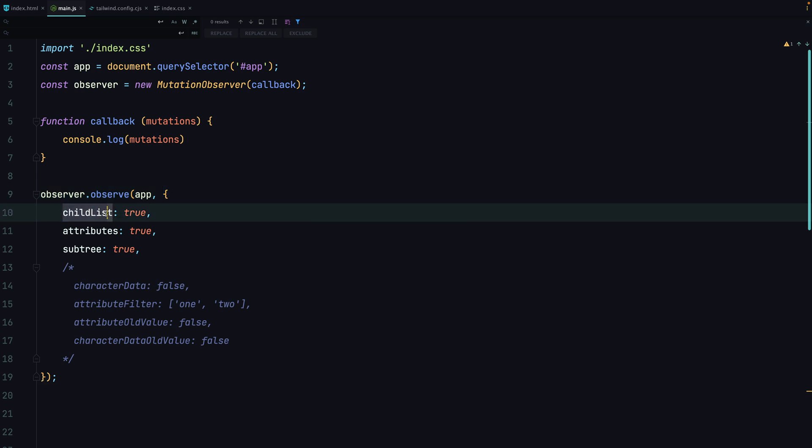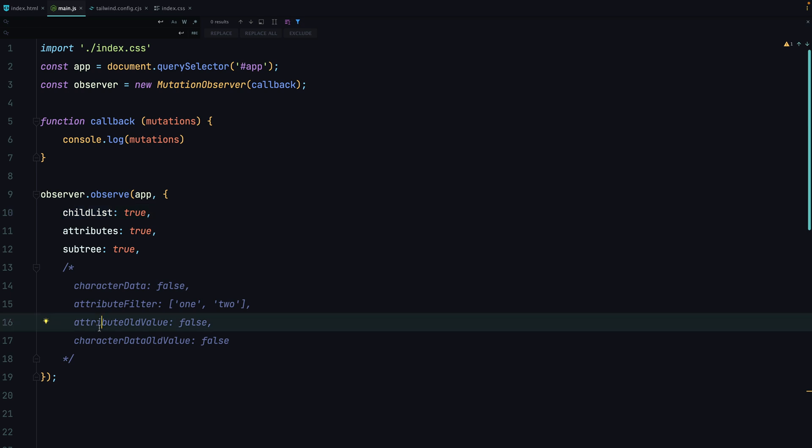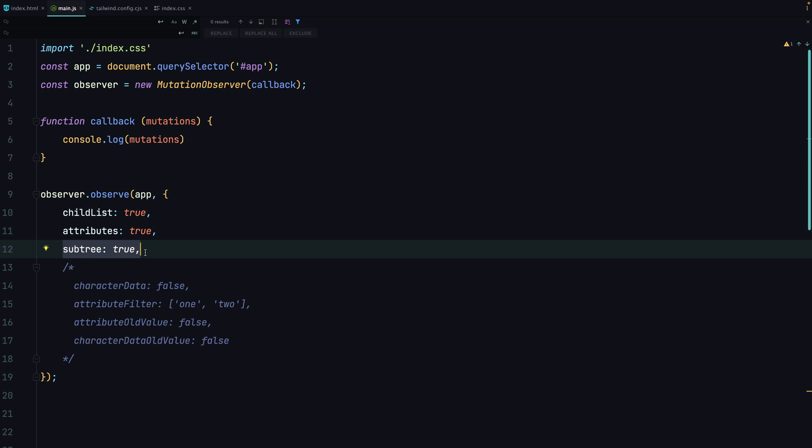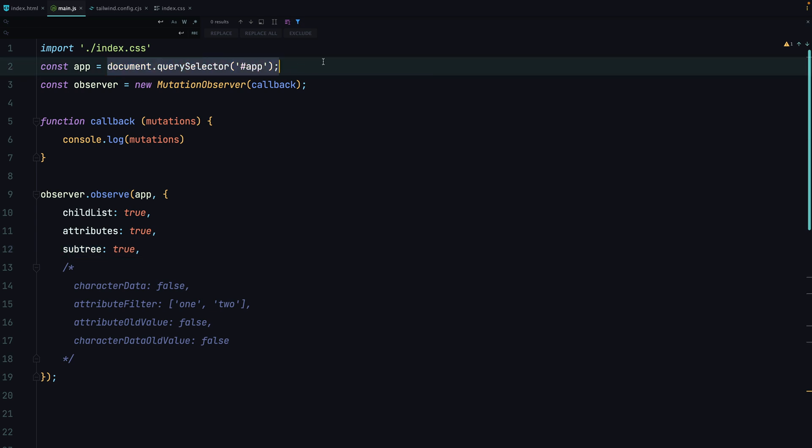So for example, we can observe changes in child list, attributes, characters. We also have filters and the possibility to reach old values. And the last option is subtree, which specifies if we are watching just this container and its direct children, or its nested elements as well.